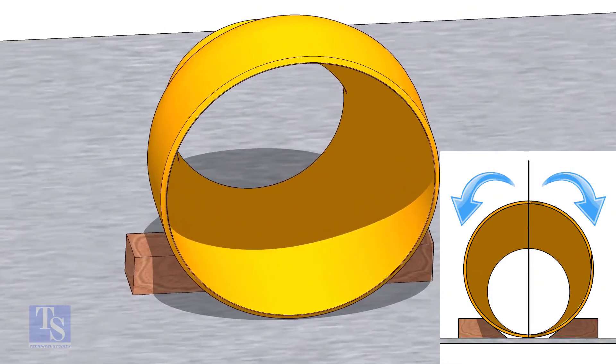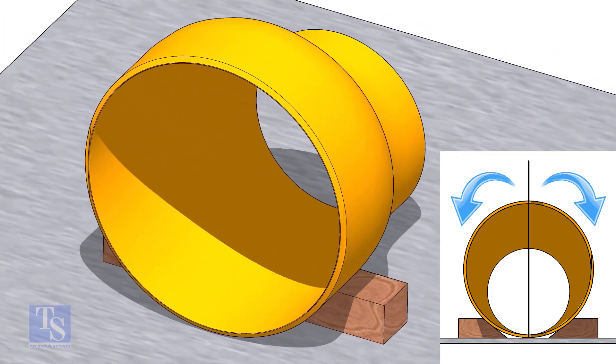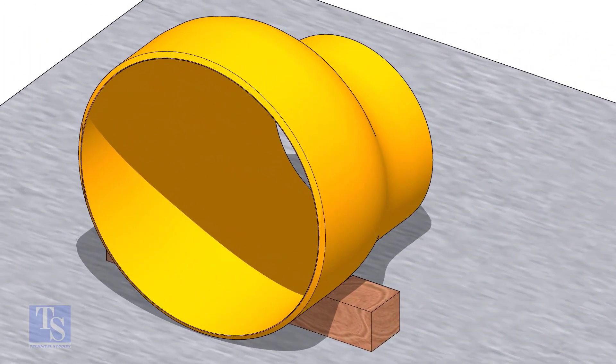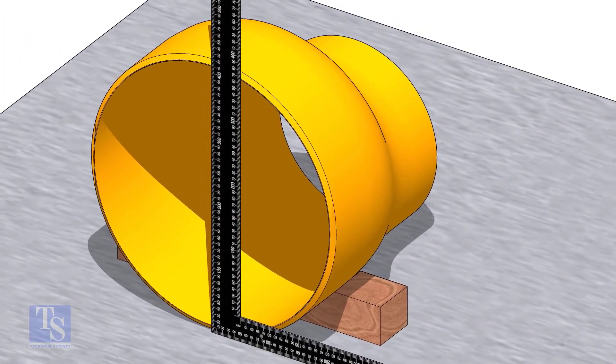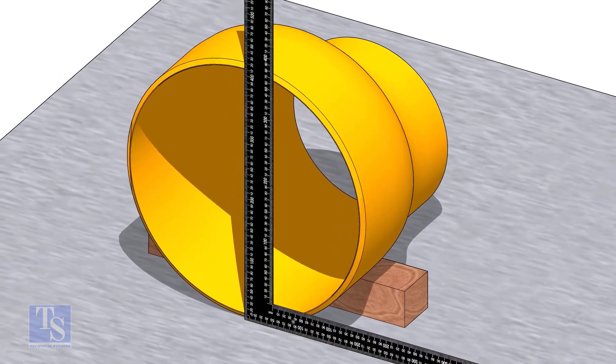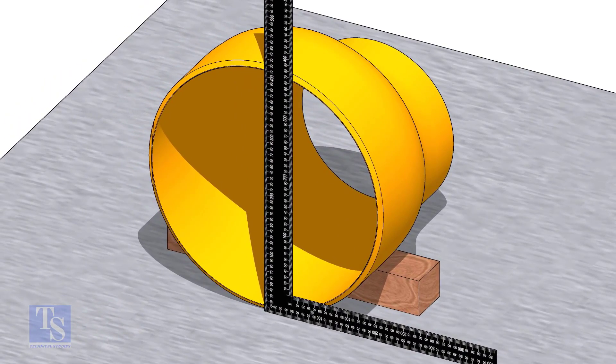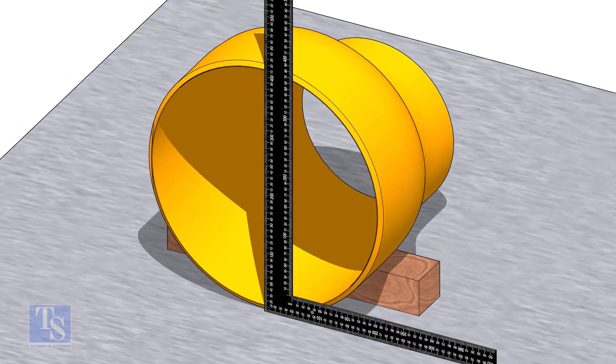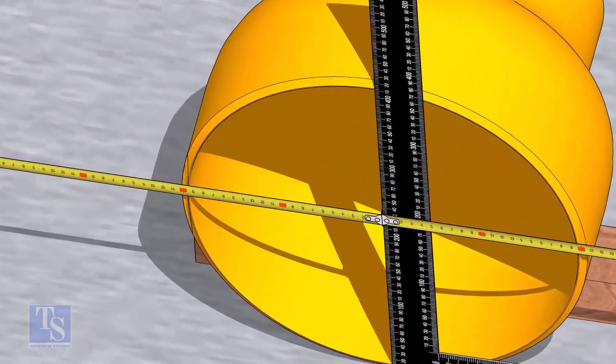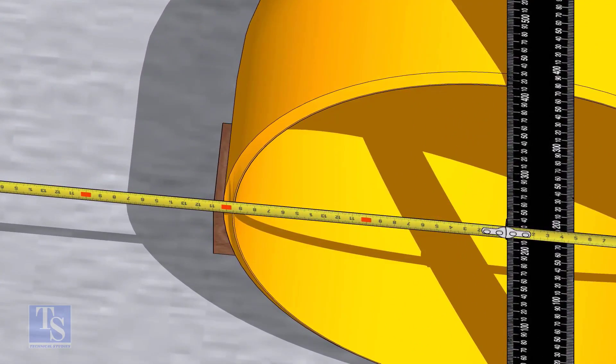Now lock the reducer from both sides to restrict it from rotation. Put a right angle on the face of the reducer as shown. Measure the distance from the right angle to the outer face of the reducer. Make it equal by moving the right angle.